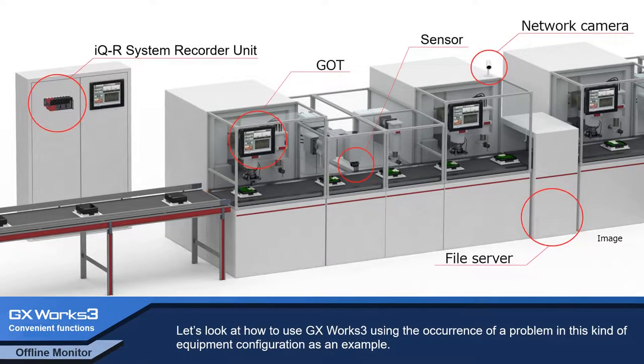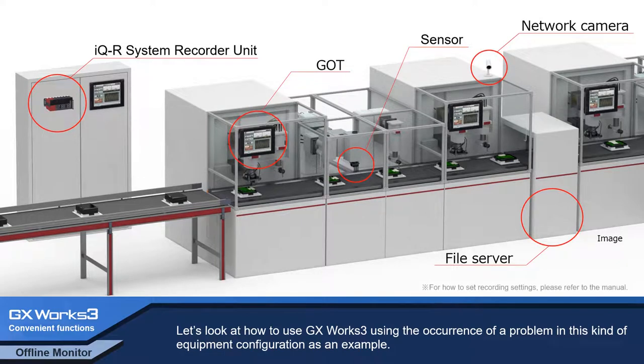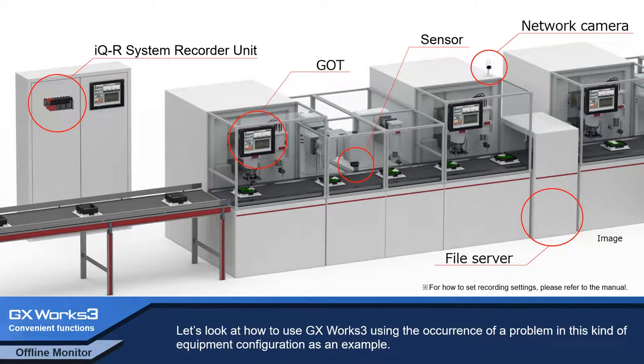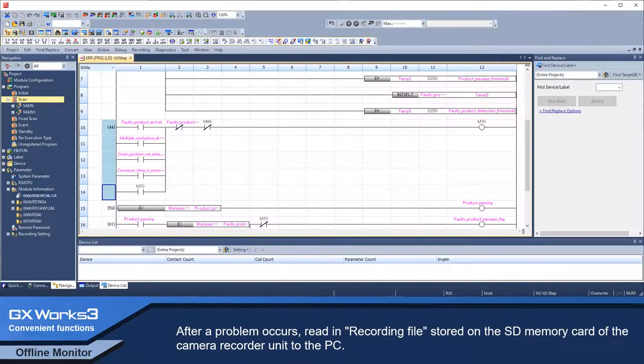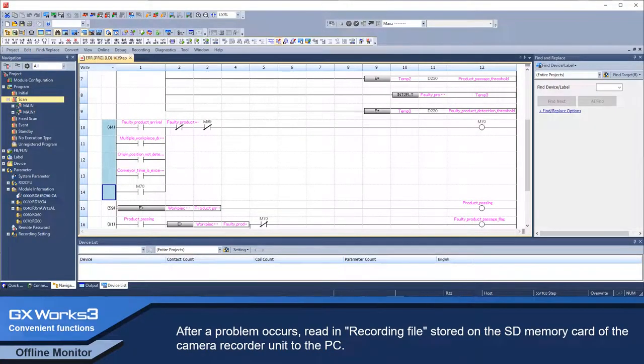Using the occurrence of a problem in this equipment configuration as an example, let's look at how to use GX Works 3. After a problem occurs, read the recording file stored on the SD memory card of the camera recorder unit to the PC.